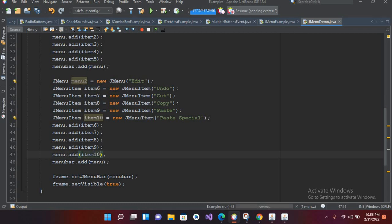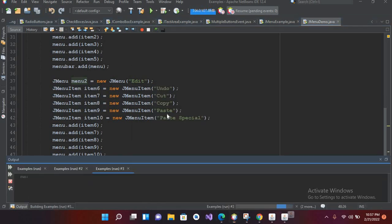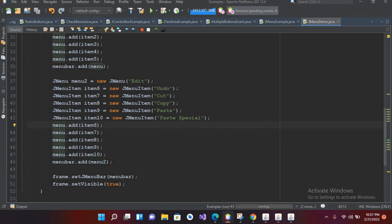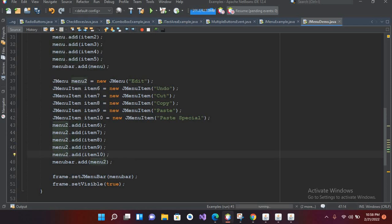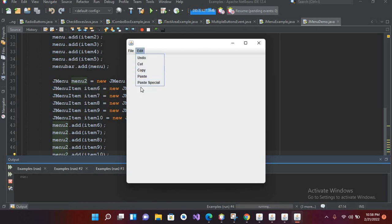Now I'll make this menu2 and run the file. Now you can see an Edit menu here as well. If I click on Edit, you can see we have all the menu items inside it. We had to make sure all the item references pointed to menu2 correctly. Now if I run this again everything is working.